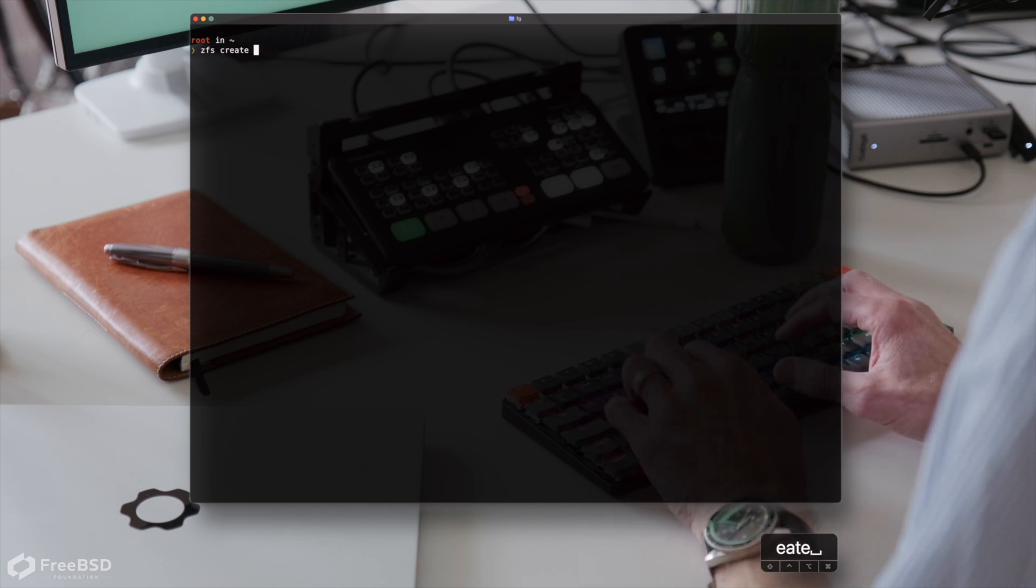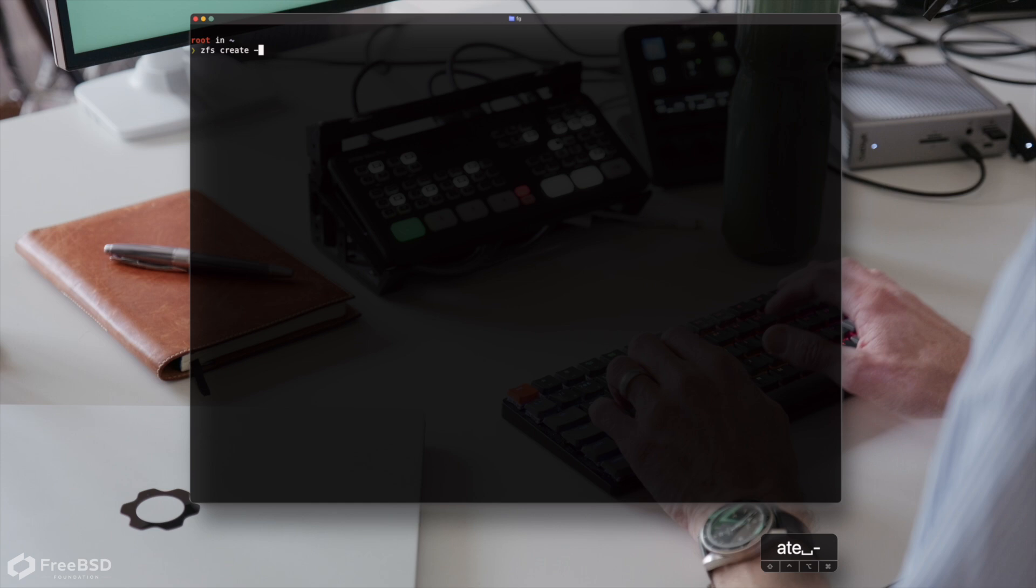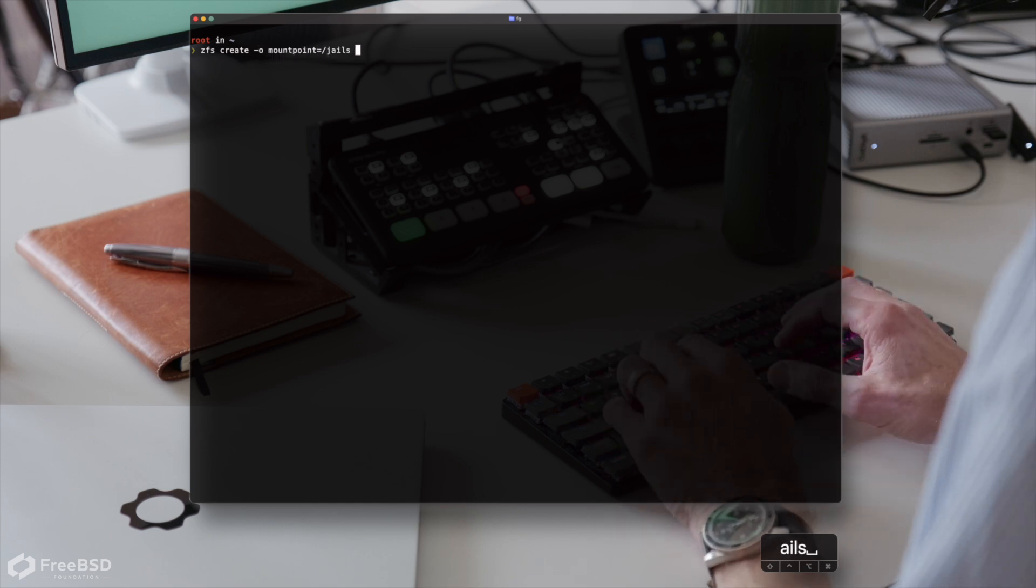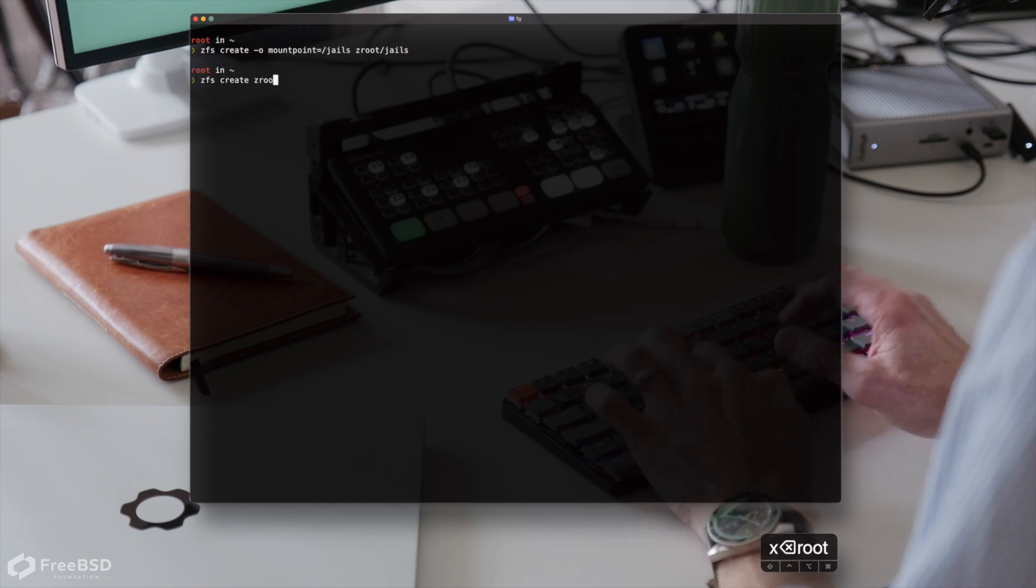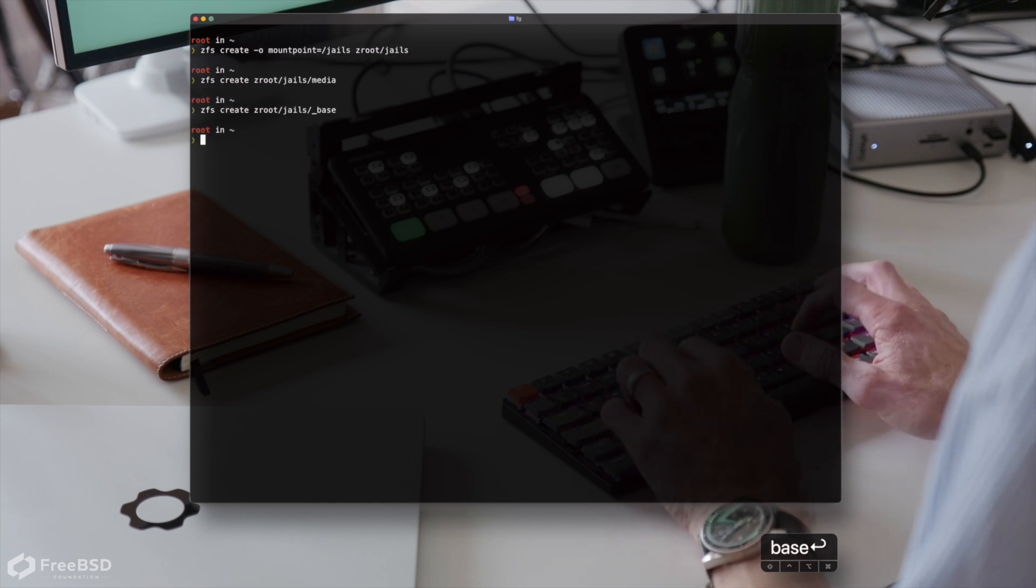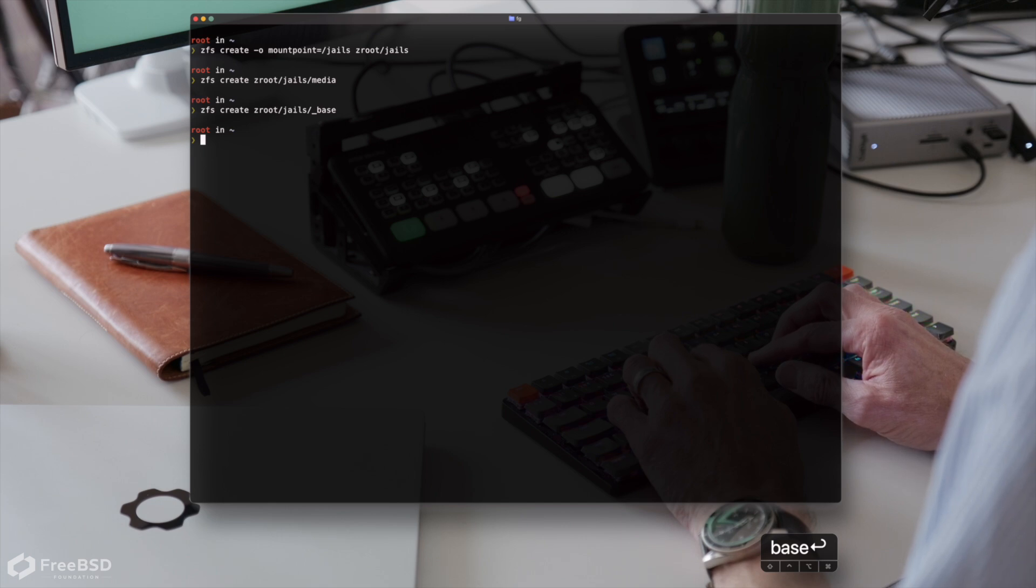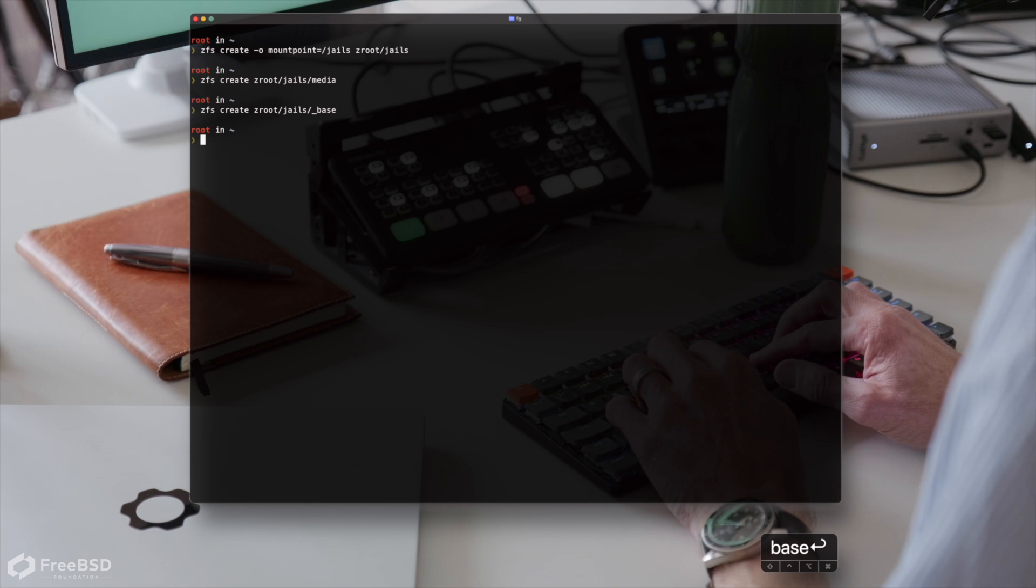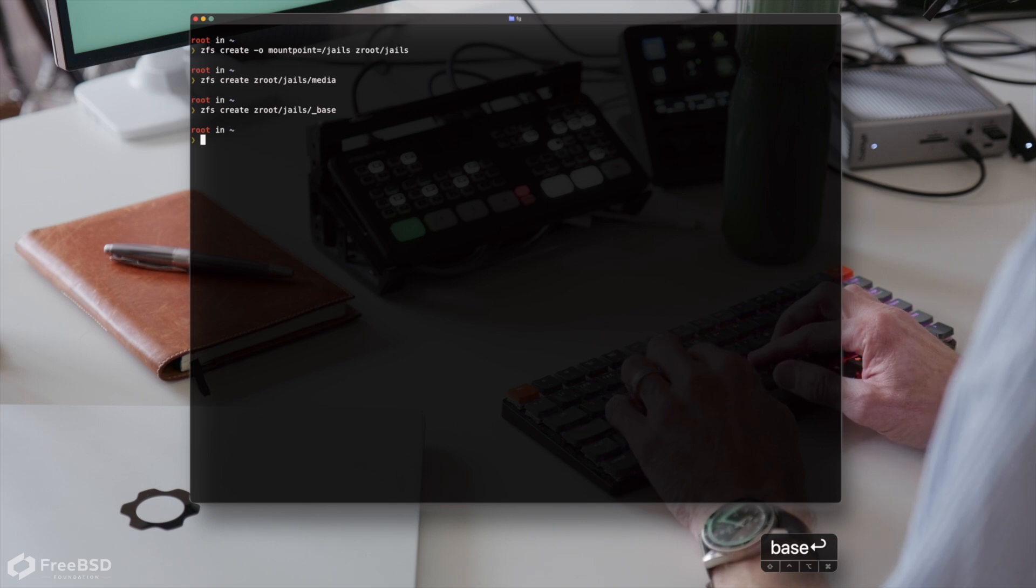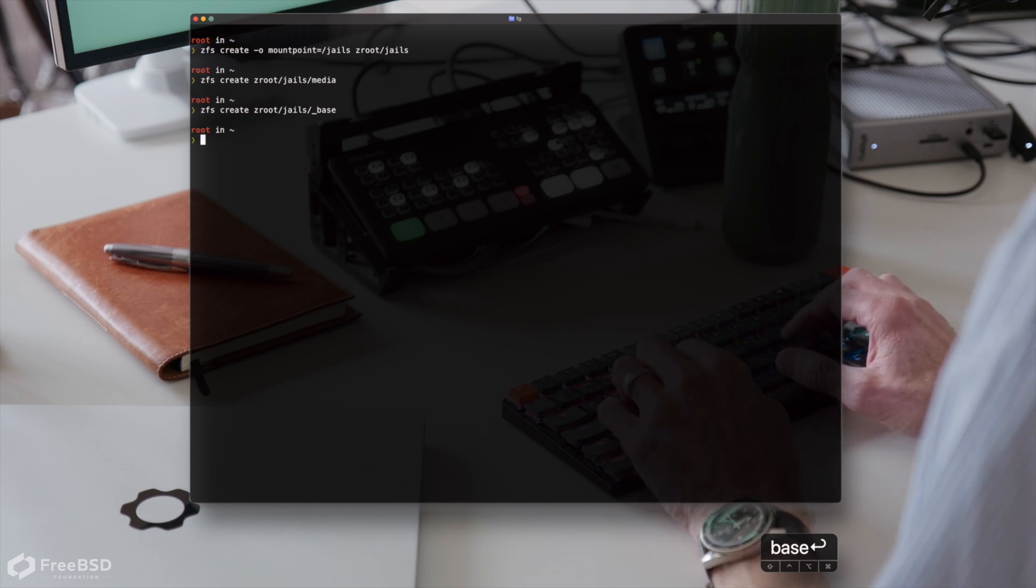Let's create some ZFS file systems to put our jails on. If you follow along with the handbook, you'll find that there are another one or two ZFS file sets created. I'm okay with this slightly simpler approach of just having a base or template file system, which I then snapshot for new jails. We'll get to that in a moment.